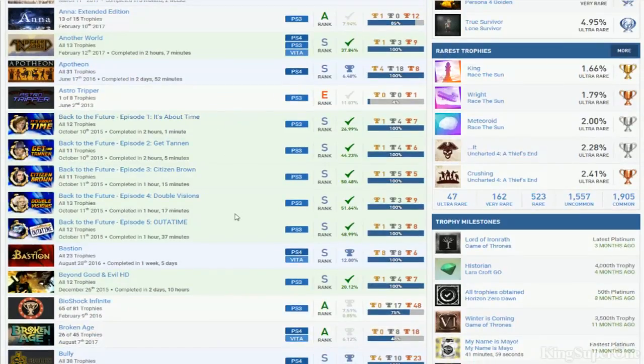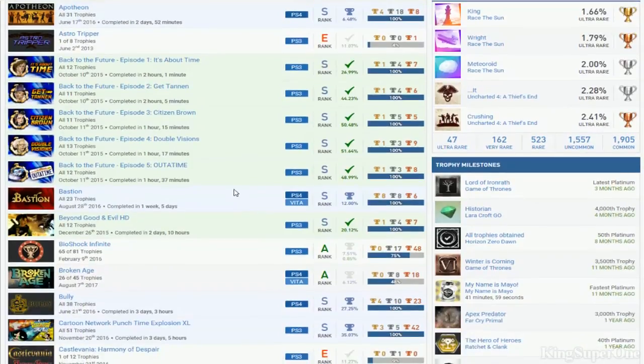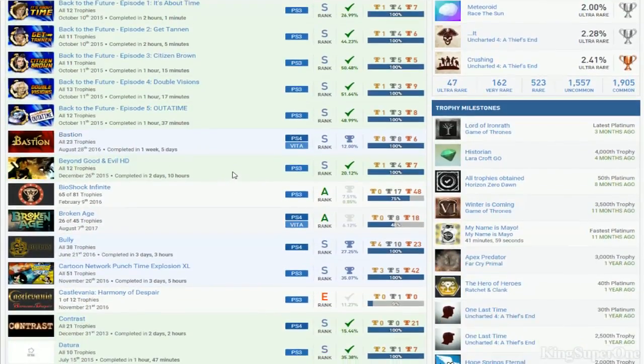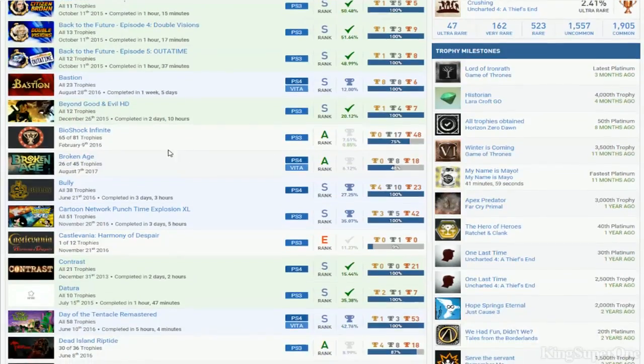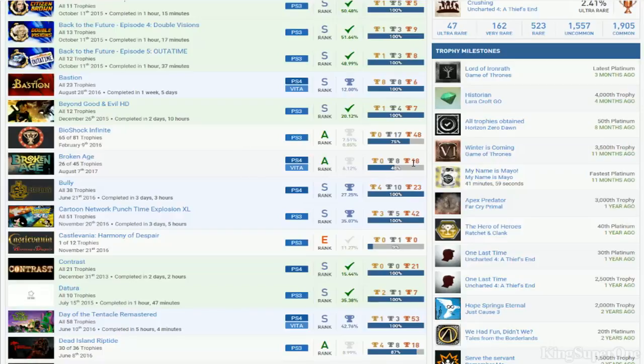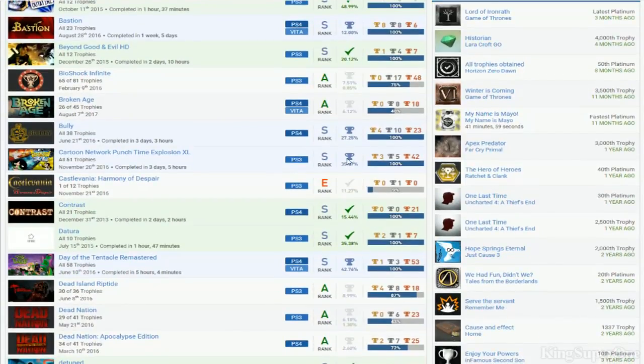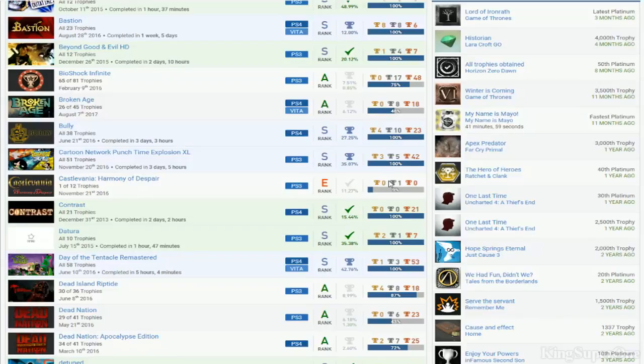So we got Back to the Futures. Bastion. Oh Beyond Good and Evil. Alright. I may let it slide on Astral Tripper right now. Bioshock Infinite. It's not even finished yet. Broken Age. Not even finished yet. What the hell? Isn't this easy? Bully. Cartoon Network. Castle. Castlevania Harmony Despair. I don't even know if that was... I think that was free on plus. Oh yeah. It was free on plus. I remember now. But it has DLC on it. So if you get that done it would be cool.